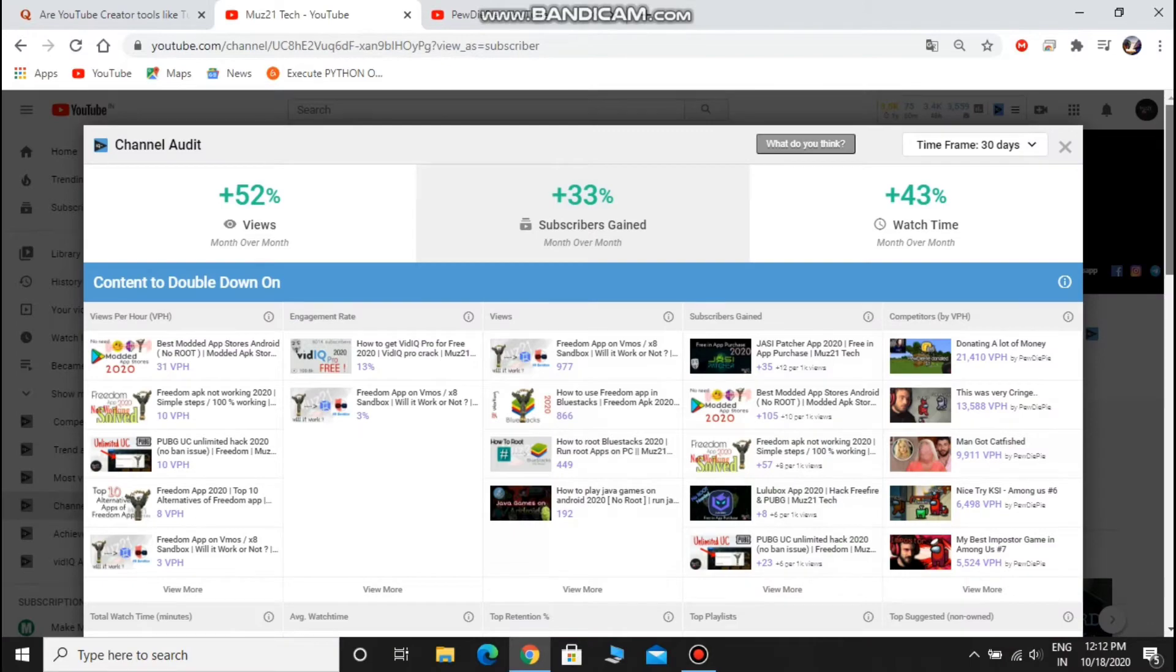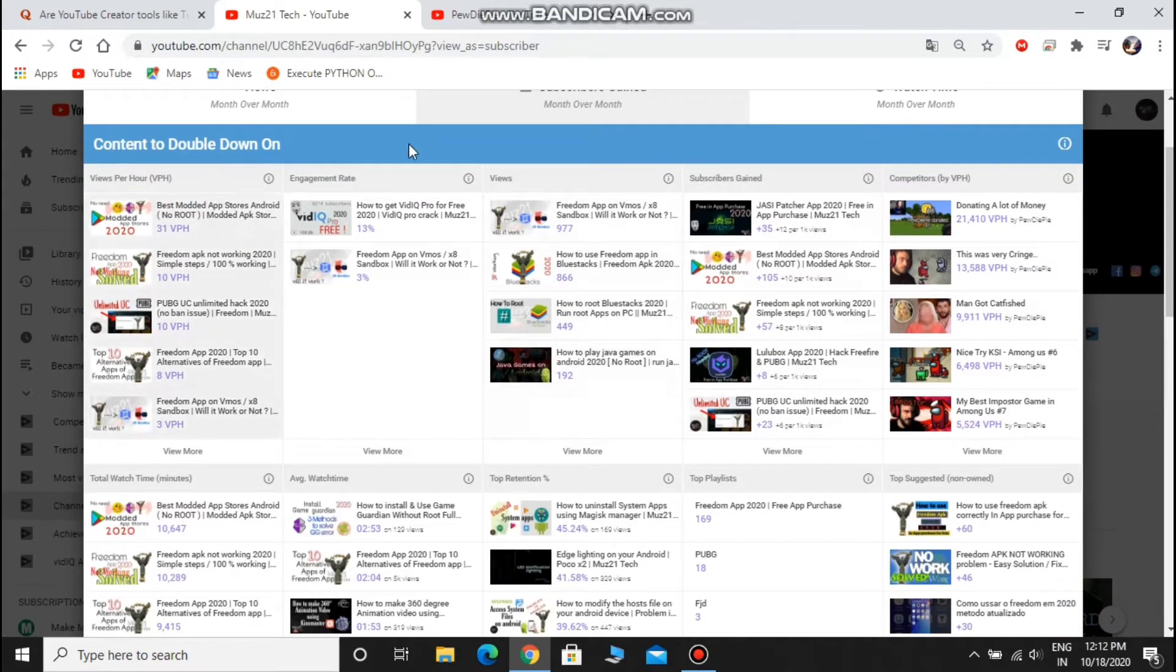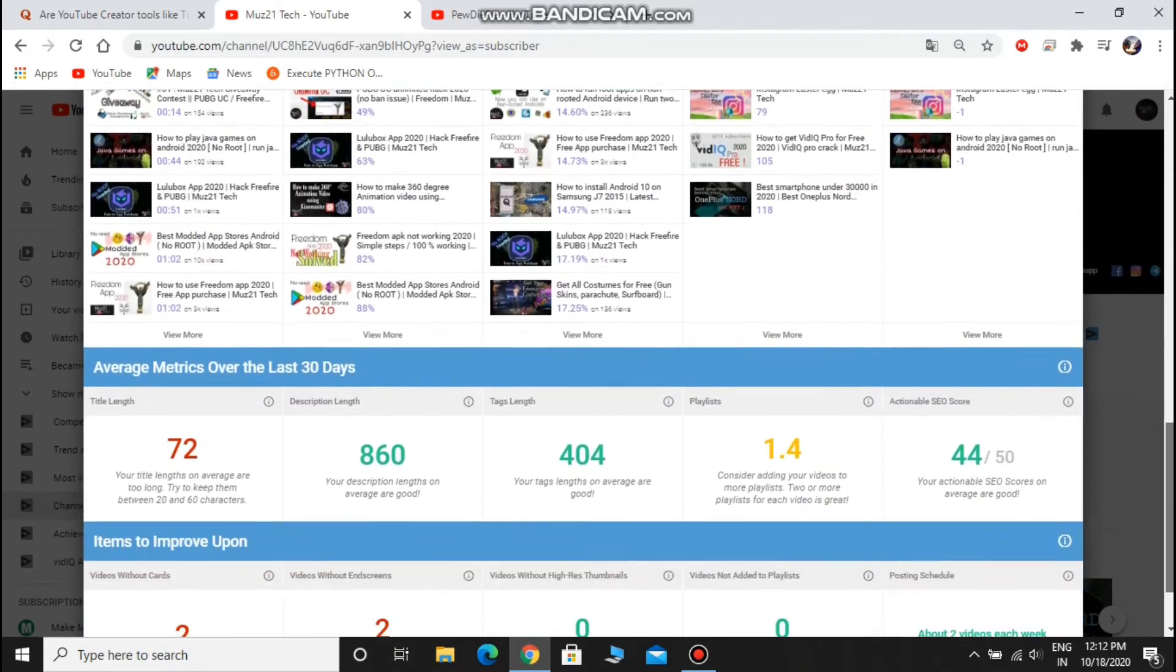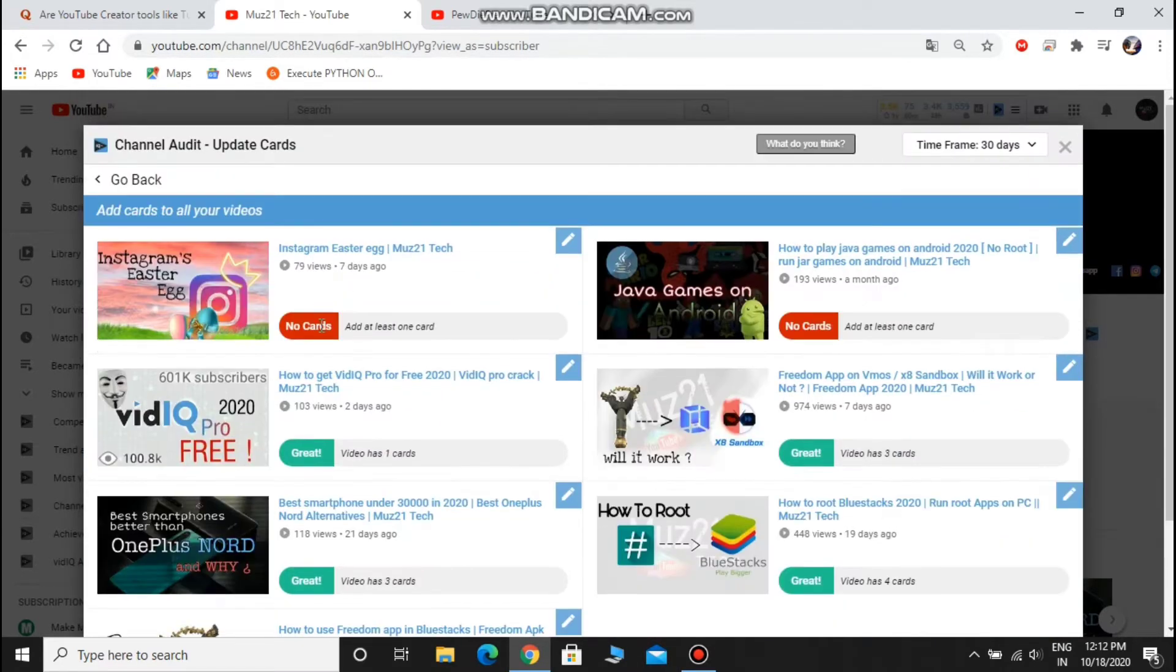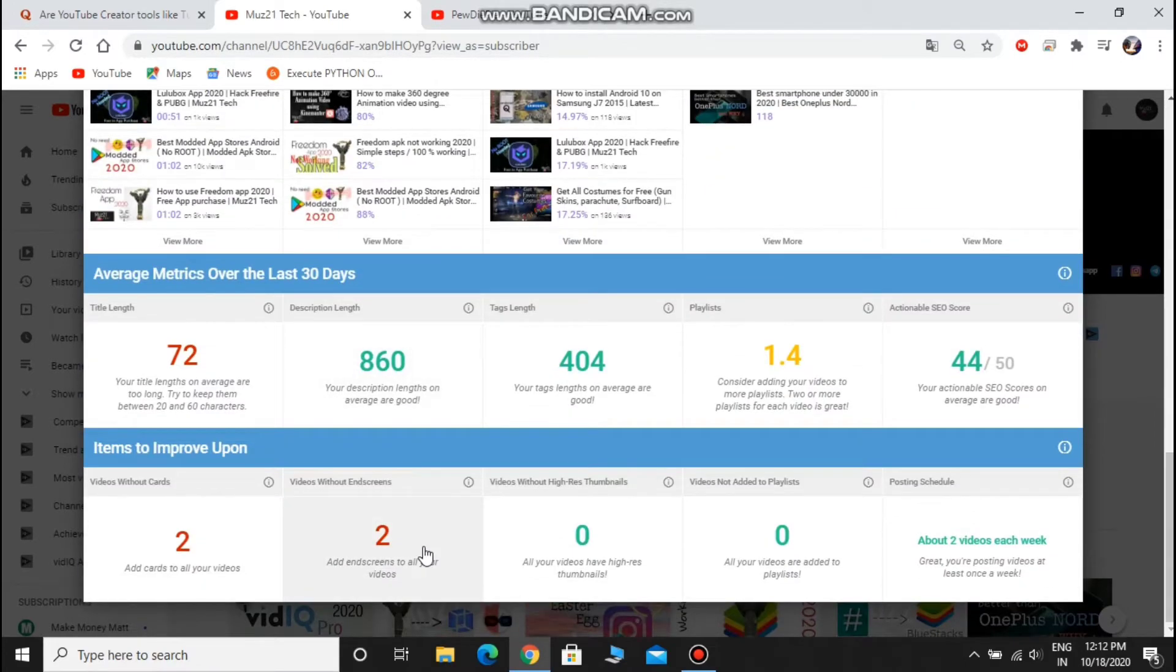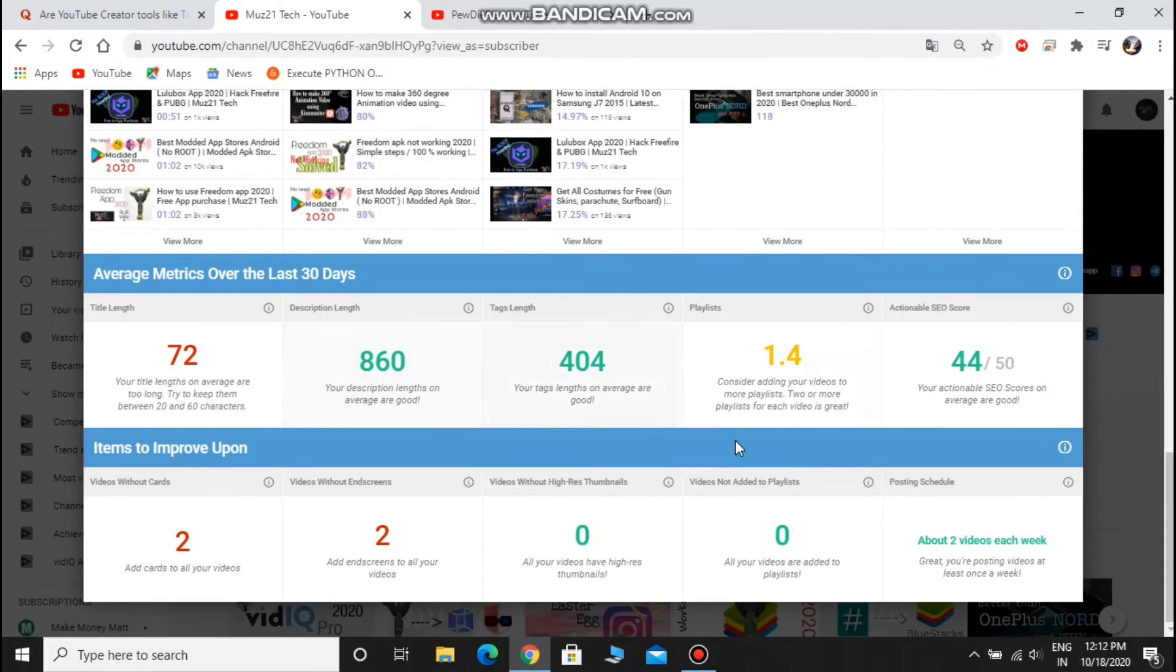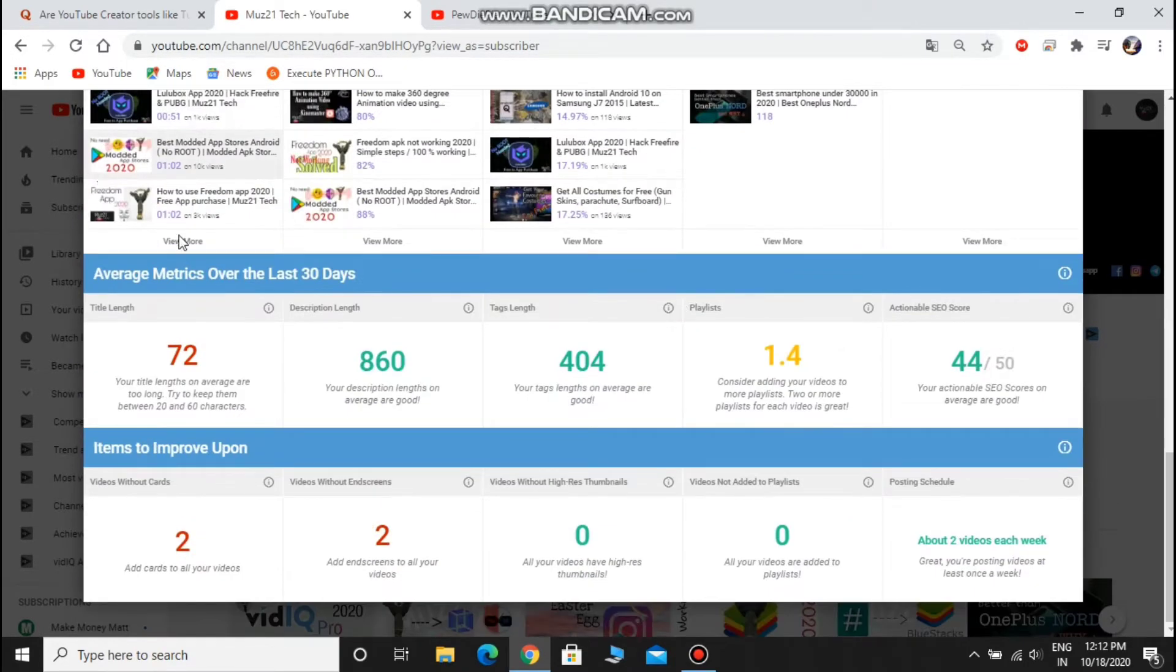Channel Audit tool from VidIQ is one of the most powerful video marketing tools you can access. It quickly shows you how your content is performing, what's working, what's not working, and what issues need your attention. I didn't put the end screen and cards in these two videos, so it shows I need to put those in these videos. And the title is long in these videos, so I need to shorten it.